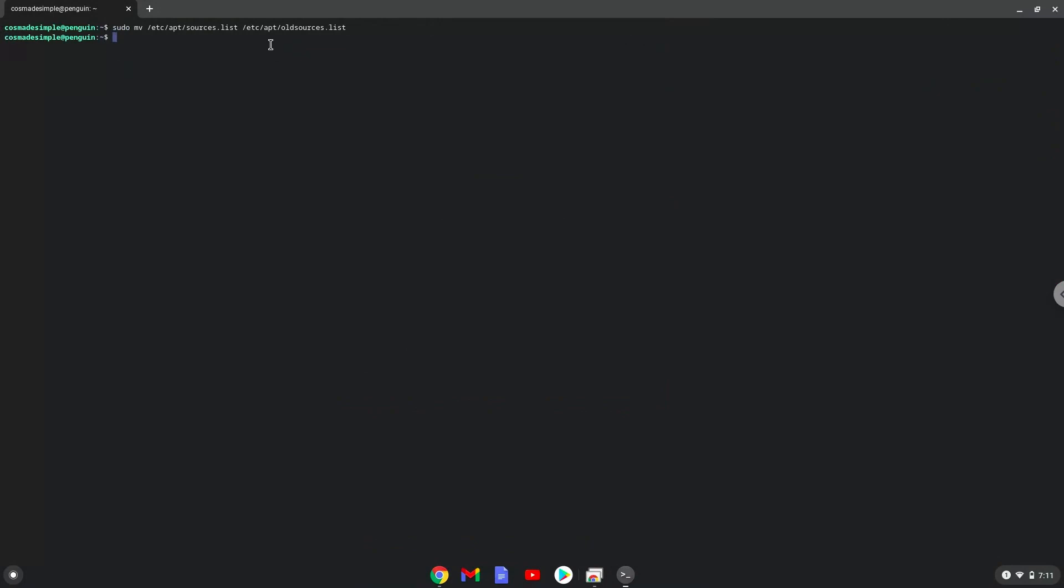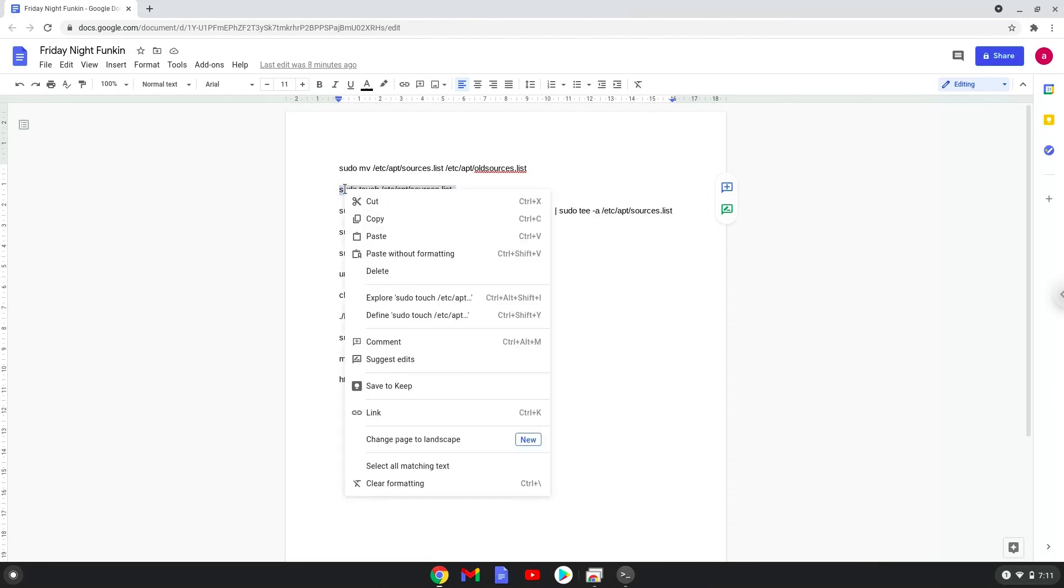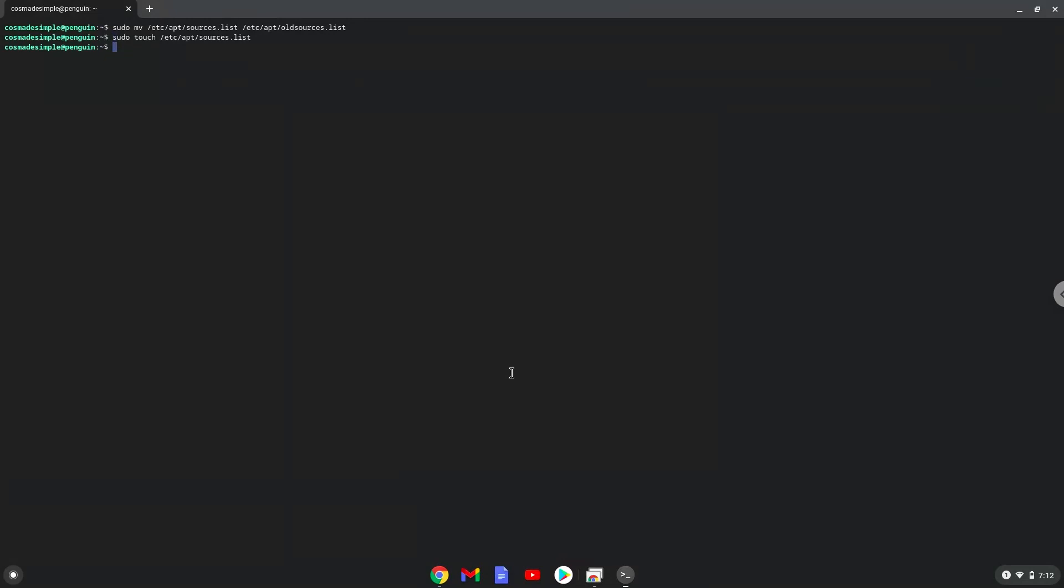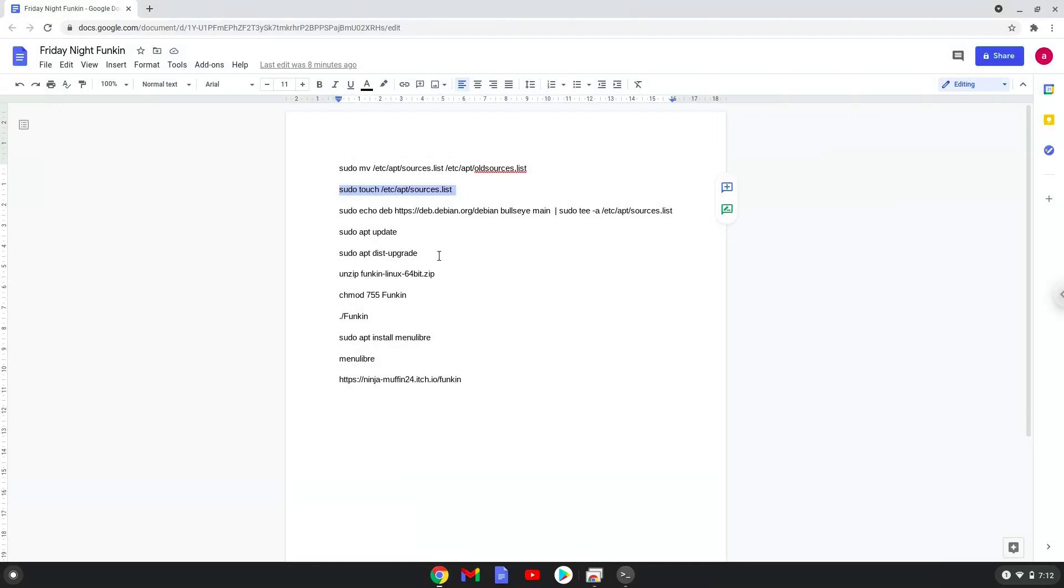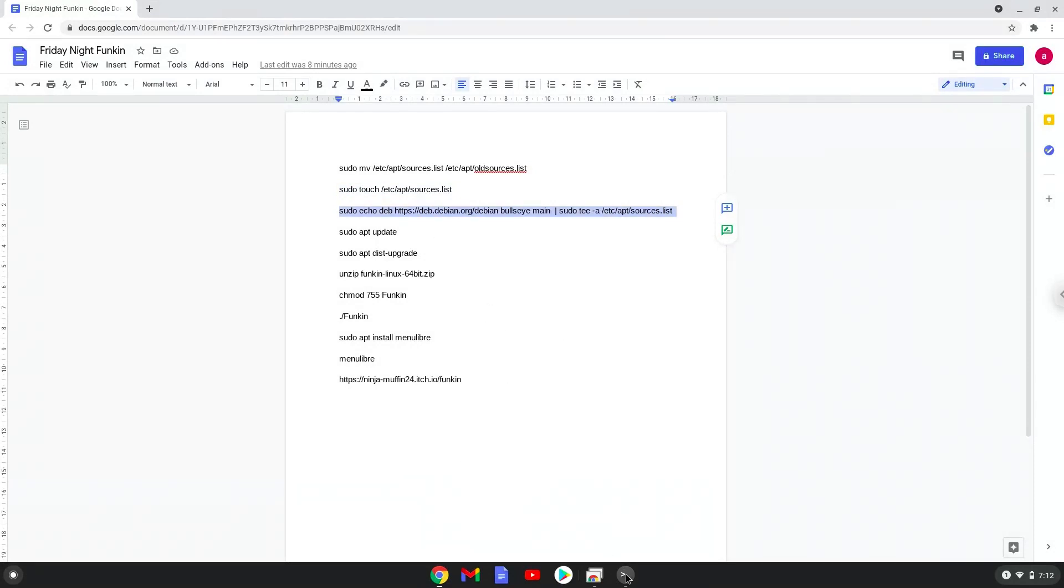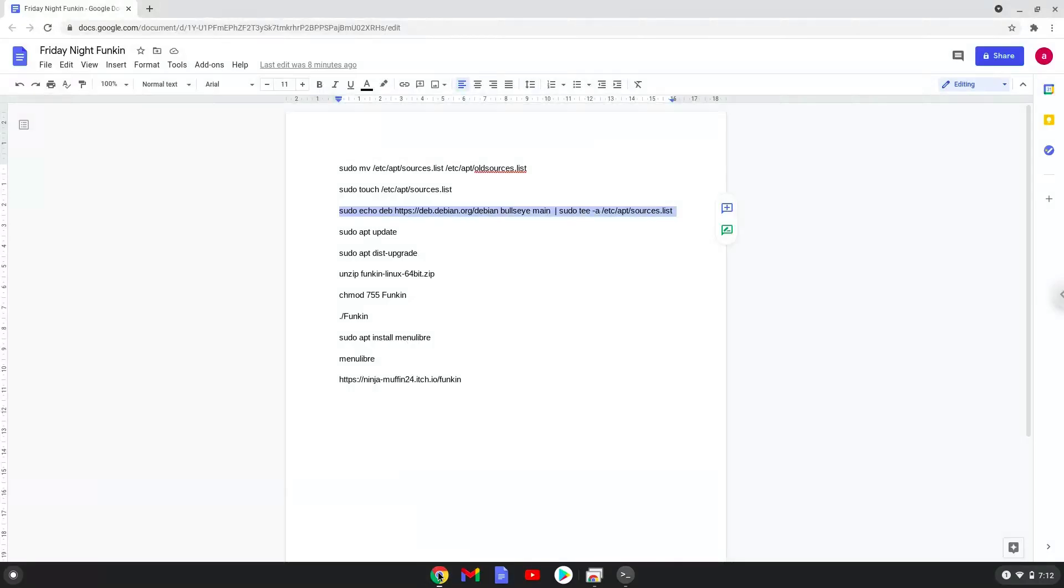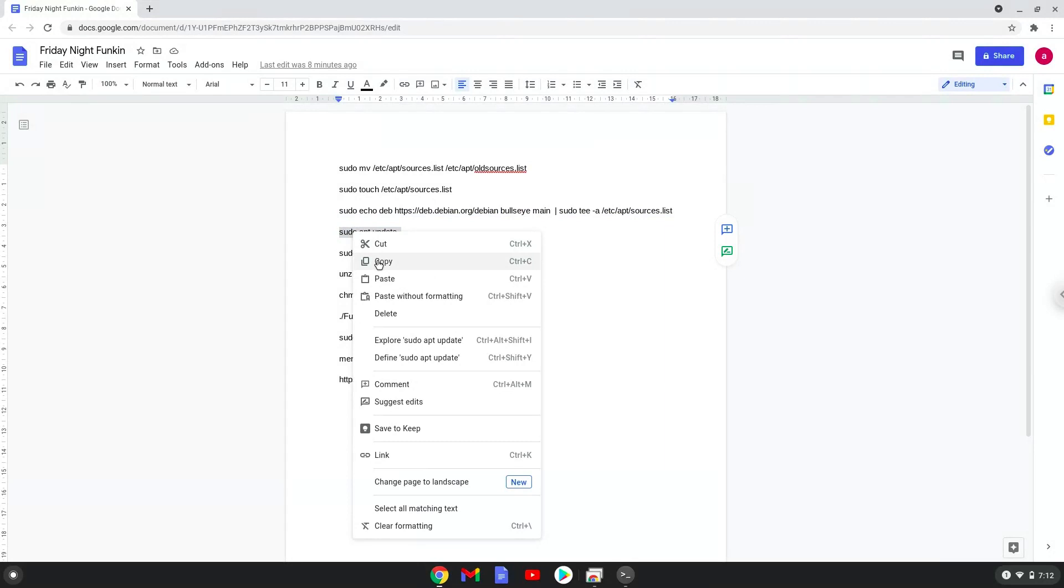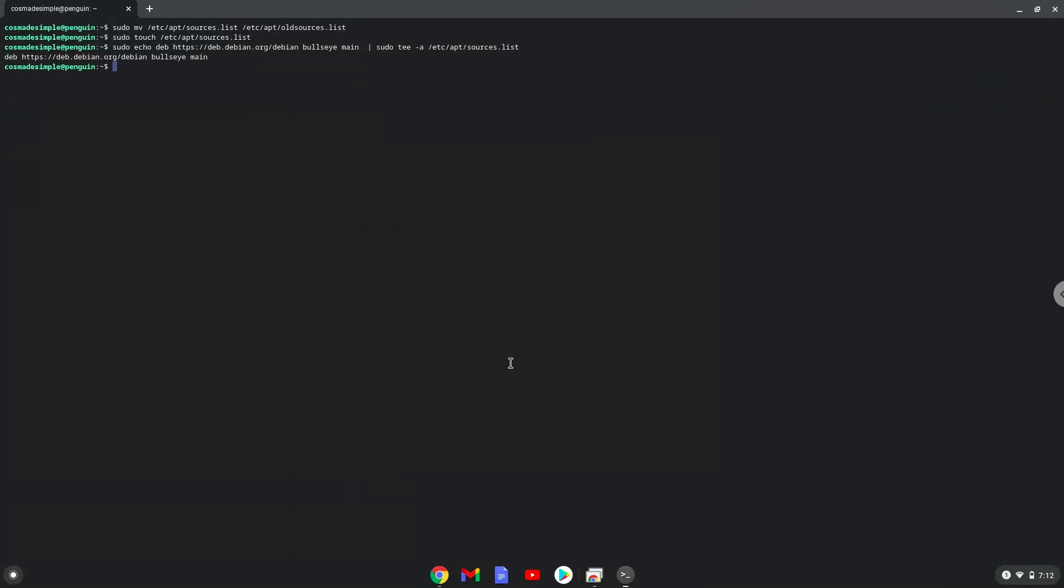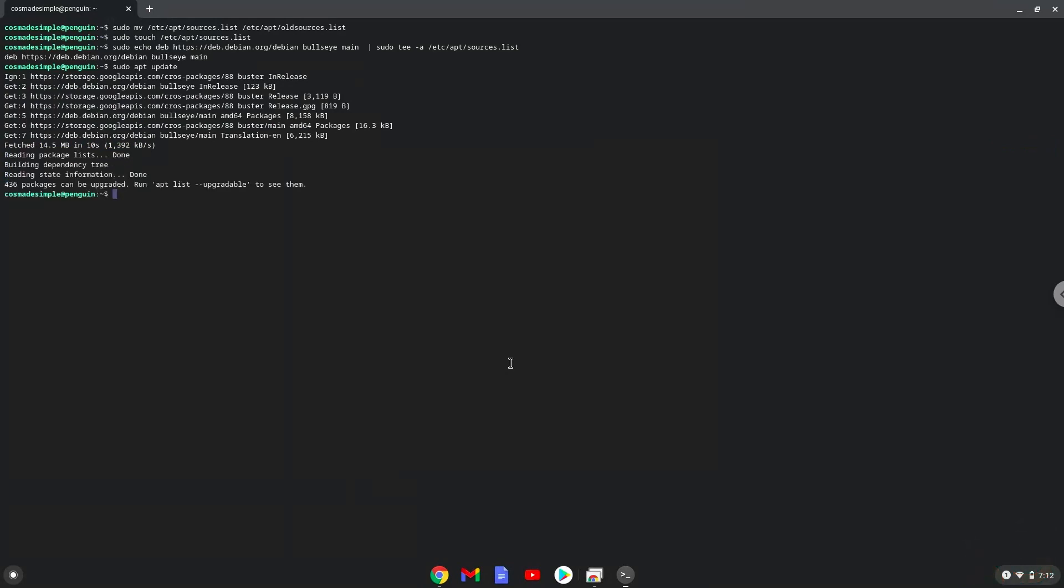Now we will create a new Linux apps repositories file. Now we will add one repository to our newly created file. Now we will update the repositories of our Linux apps. Now we will install all the updates.